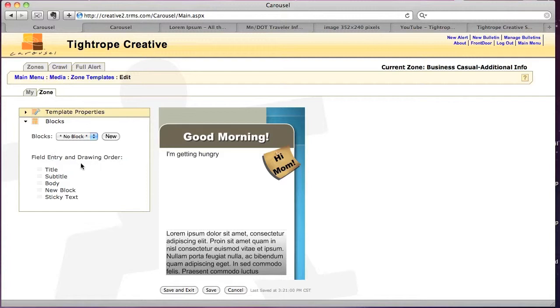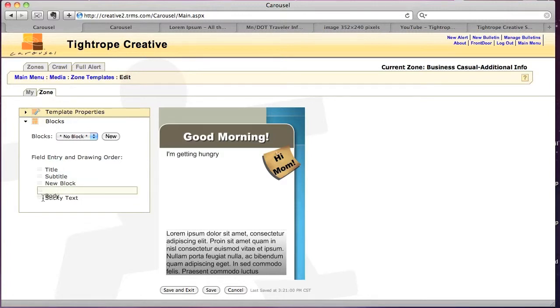And then we see here, this is the actual order of those text blocks, or picture blocks for that matter. I'll just click on the body, drag it all the way to the bottom, hit save again.